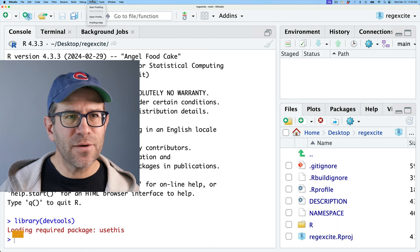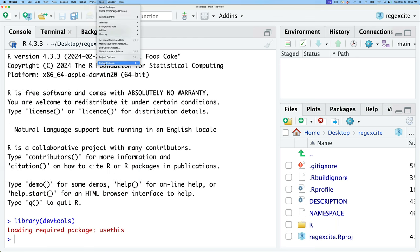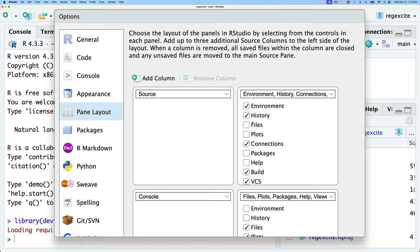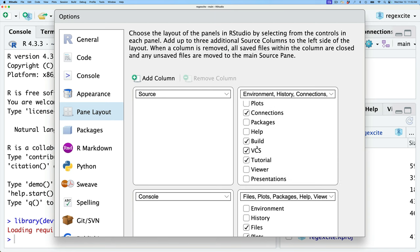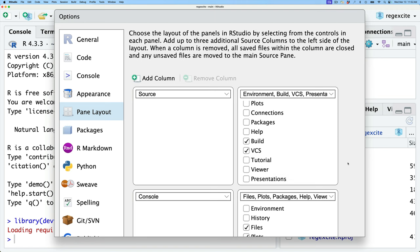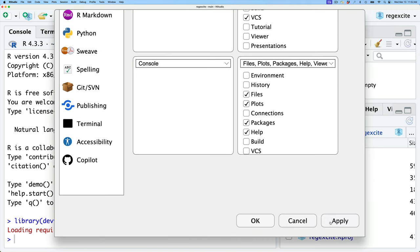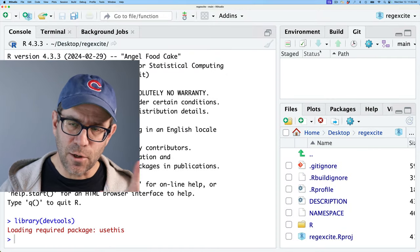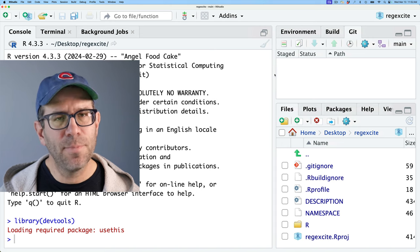Because I have a tab missing off the right side of the screen, I'll modify the appearance of my window in global settings. Going to pane layout, I want to keep Build and VCS — version control — but don't need tutorial, connections, or history tabs. After clicking apply and OK, I now have those three tabs visible, which will make my life a lot better.